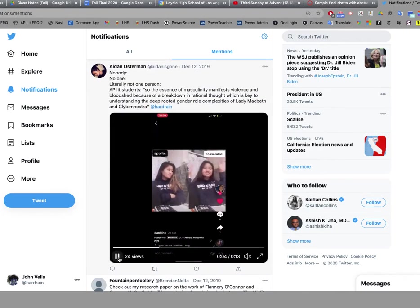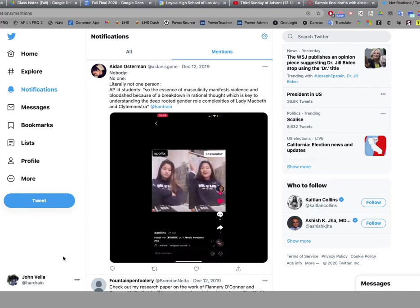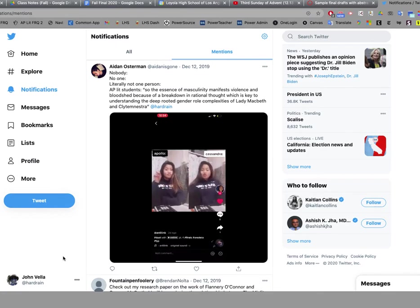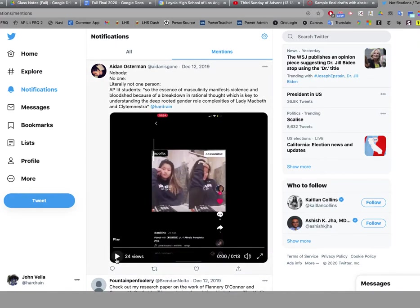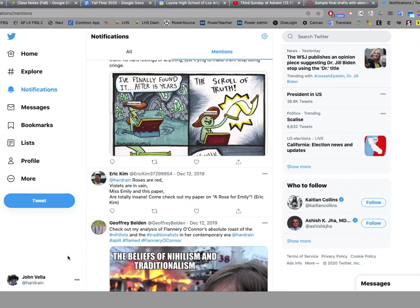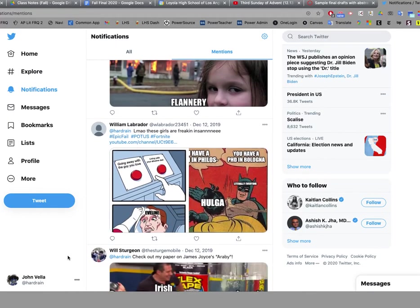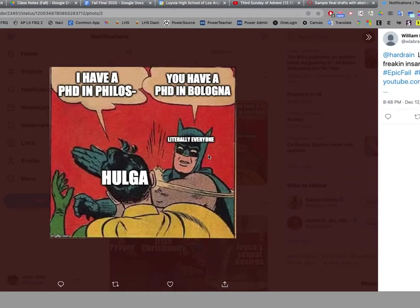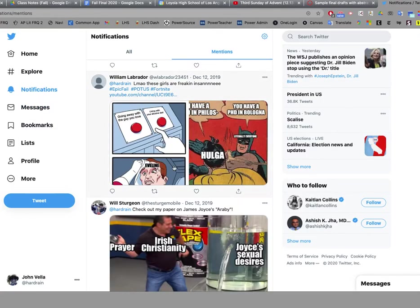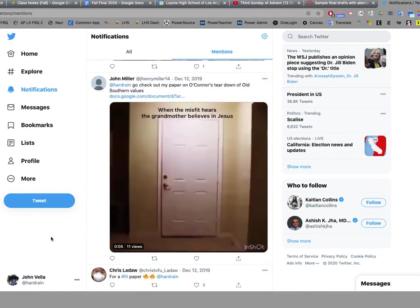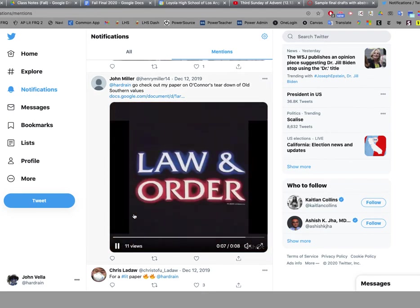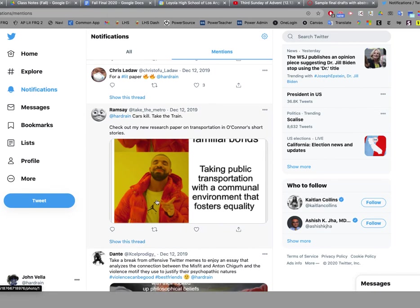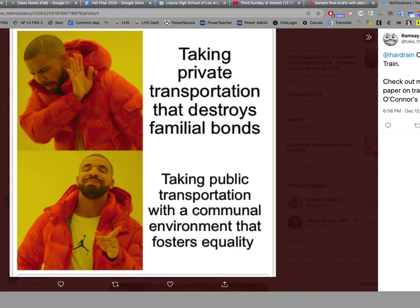This one's pretty funny to me. This is Aiden Osterman's. Again, I'm not entirely sure what that means, but it's kind of clever. Here's a Finbar McOscar. Here's a good Evelyn one. I have a PhD in philosophy. You have a PhD in baloney. Literally everyone smacking Holga across the face. That's pretty clever. Oh, here's a good one. Again, I'm not sure exactly what the... Oh, here we go. Ramsey giving us a Drake taking private transportation that destroys familial bonds. And Drake is pushing that away. But he is pretty happy about taking public transportation with a communal environment that fosters equality.